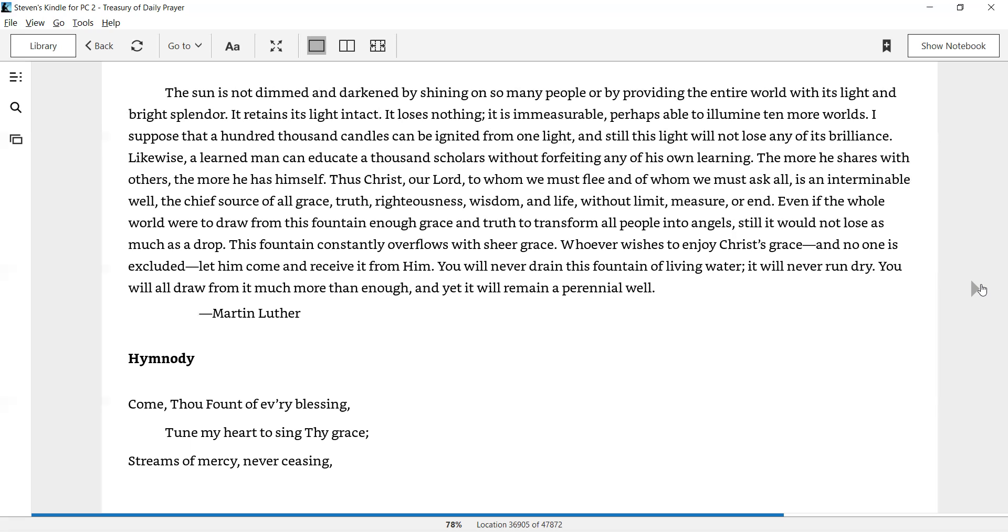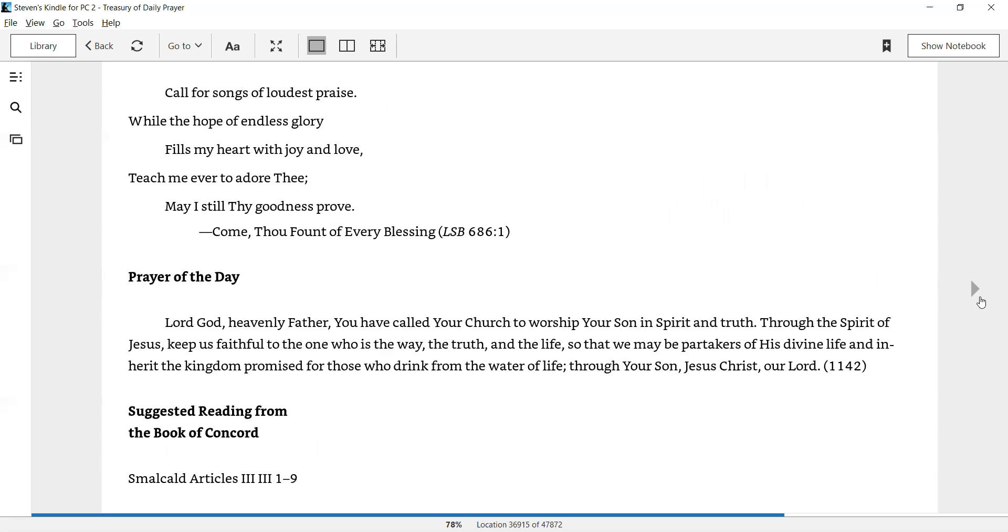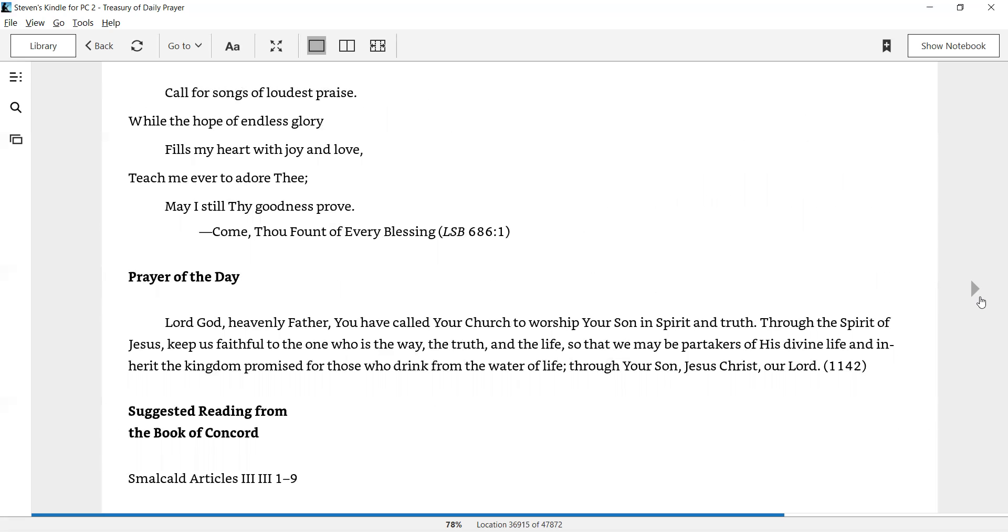Our hymn for today is a stanza from the hymn, Come, Thou Fount of Every Blessing. Come, Thou Fount of Every Blessing. Tune my heart to sing Thy grace. Streams of mercy never ceasing call for songs of loudest praise. While the hope of endless glory fills my heart with joy and love, teach me ever to adore Thee. May I still Thy goodness prove.